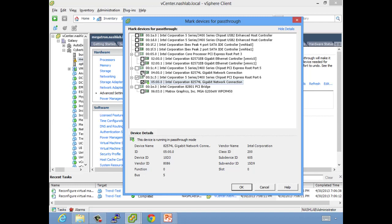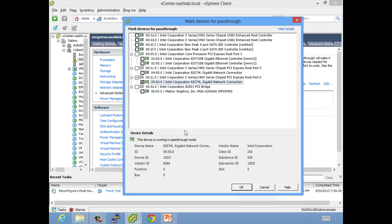One thing to also keep in mind is sometimes you will see, say, a PCI quad port NIC, and the way that they're built and the way that their chipsets are, you can't pick one port and pass it through. The whole card has to go through. So it really depends on how you do this stuff as to how well it works. That's kind of a gotcha here.